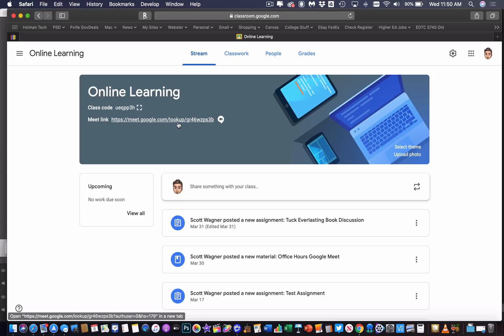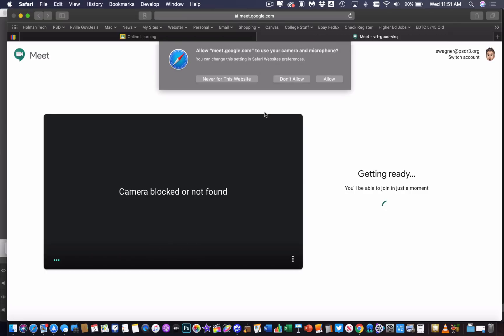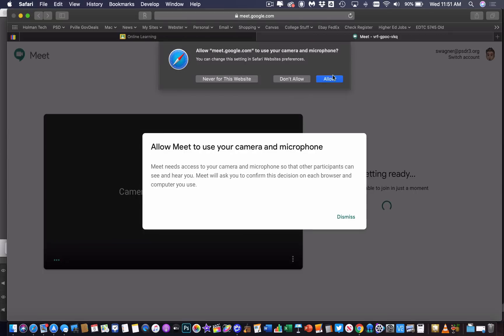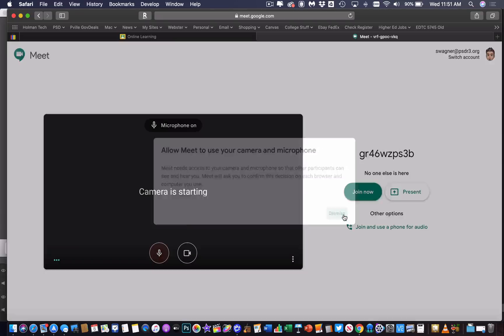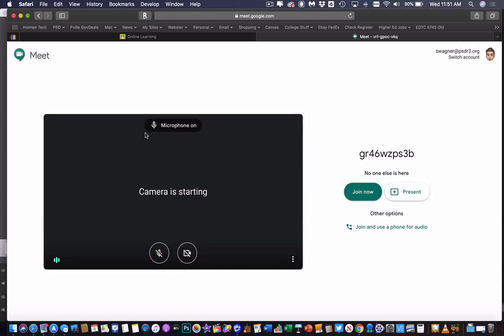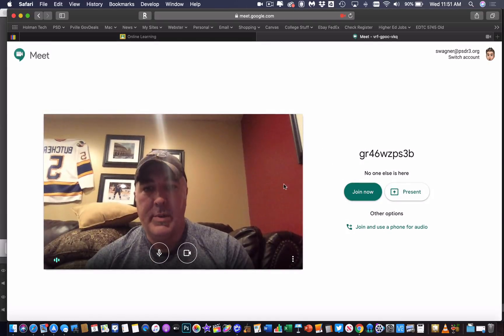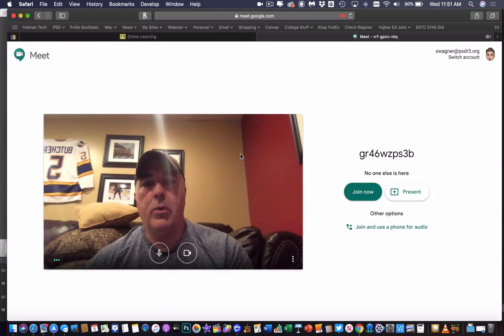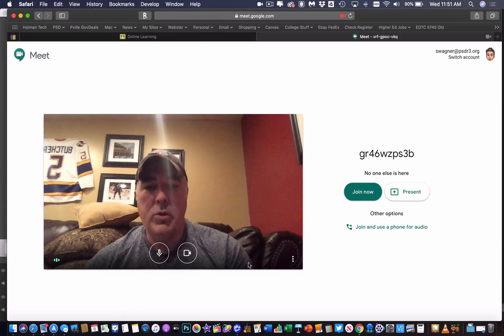But if you have joined already, then they can click on that link, and it works just like Google Meet did before. They can allow their camera, and they'll be able to join that specific link for that specific Google Classroom.